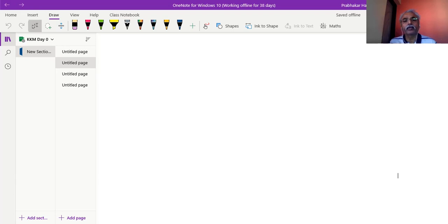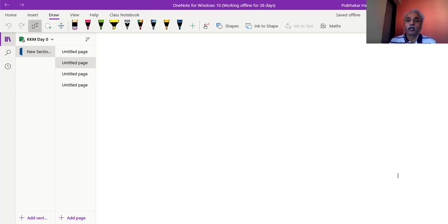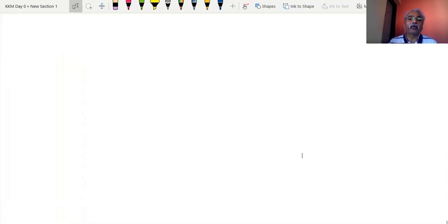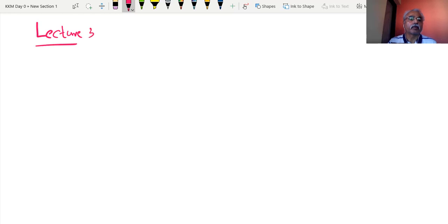This is our third lecture, my dear students. Hope you are with me. We are doing some examples and understanding how to do Double and Triple Integrations. We will continue with that. Here we go with lecture number 3, Double and Triple Integrations.